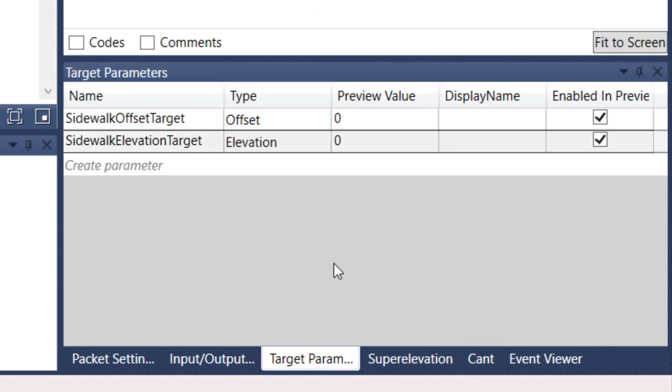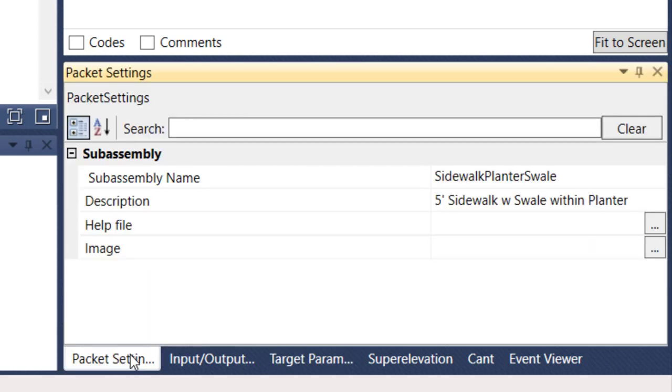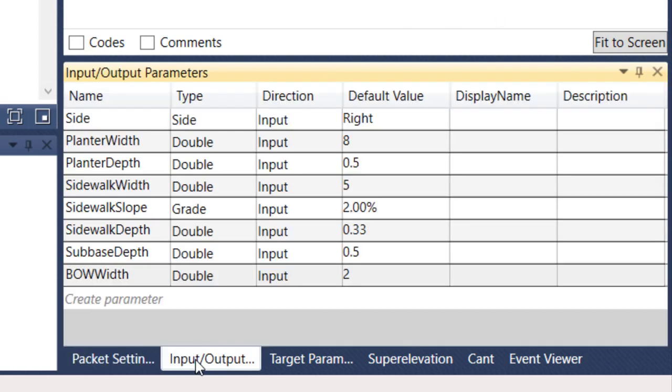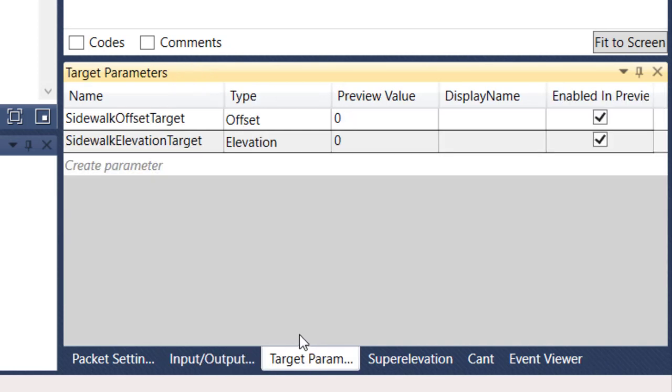For most subassemblies, that's what you're going to have. You're going to have your packet settings - simple name, description, help file image. Input output parameters, all the parameters that's going to help us define that subassembly. And then the target parameters, some options in here where we can then target for width or elevation.